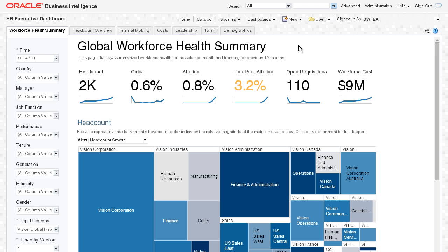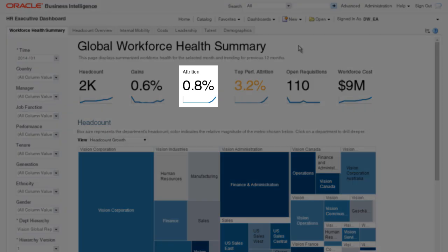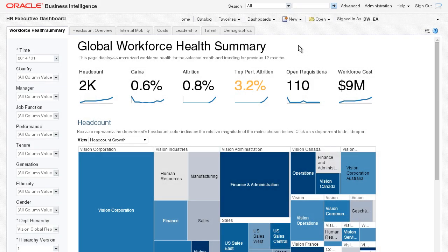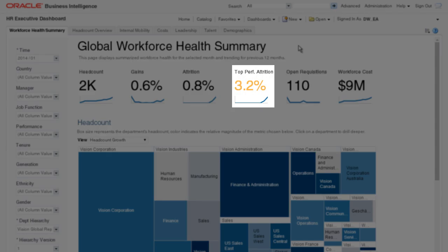We have a leadership meeting coming up with the heads of each division, and OTBI Enterprise helps me to prepare by providing me with insights only HR can deliver. I can see right away that there is an uptick in attrition for the entire organization, and that the attrition rate for top performers is slightly higher.